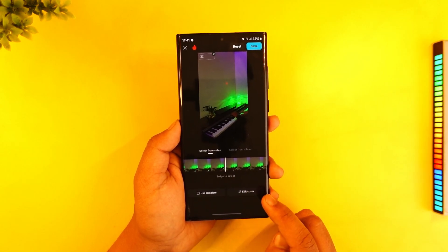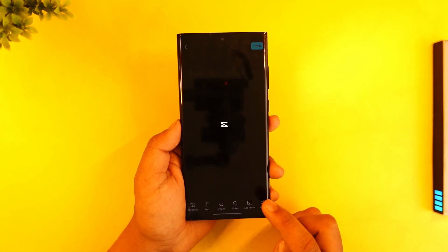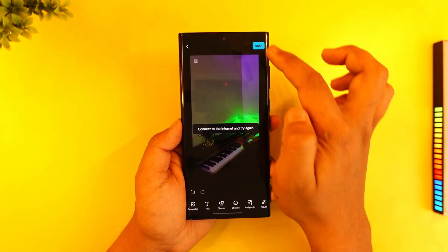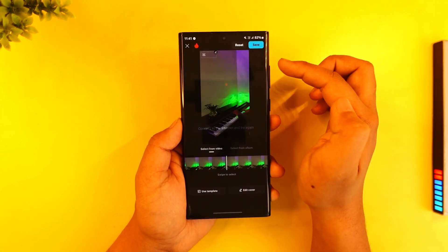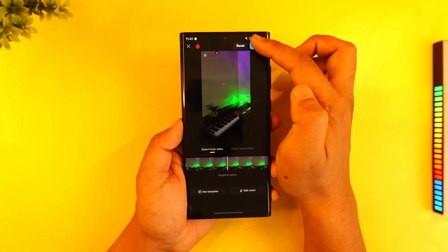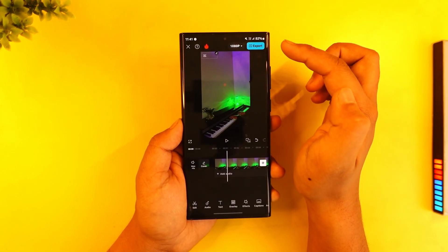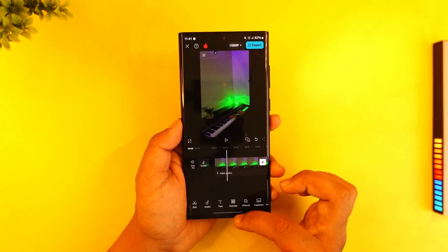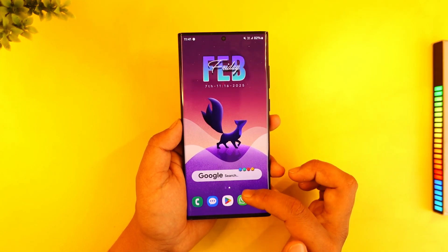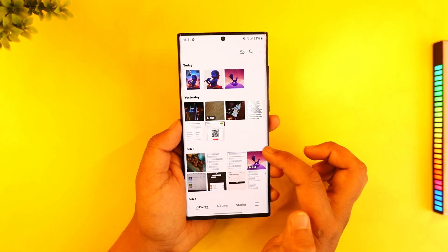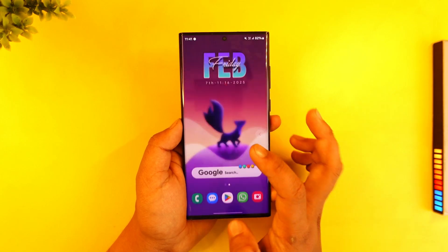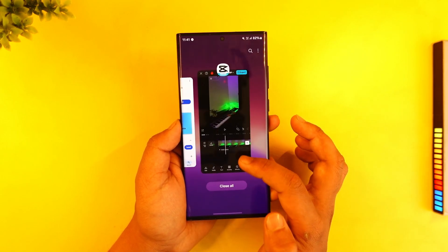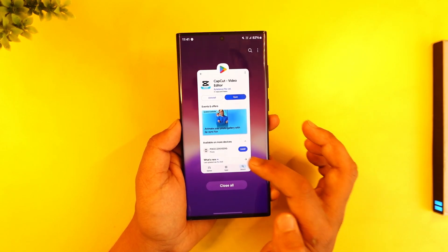Then tap on 'edit cover' if you want to edit the cover, and once you've edited it, tap on done. Now tap on the save option and that particular cover will be saved to your gallery as well. And this way you'll be able to make a video into a photo in CapCut.